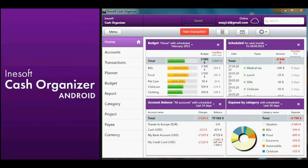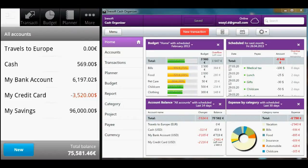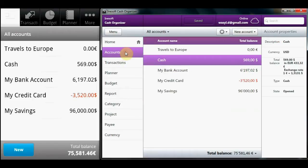Cash Organizer is the unique personal finance manager and home accounting planner. You can use the program on your own, with your family, and even with your friends or business partners by granting access to selected accounts.